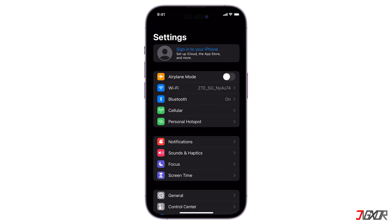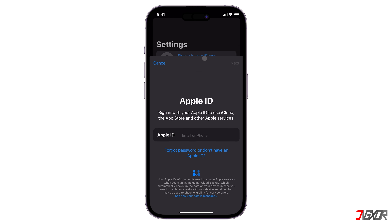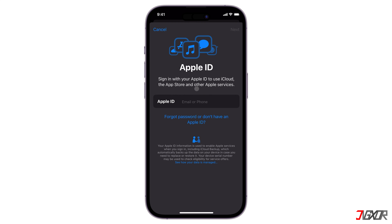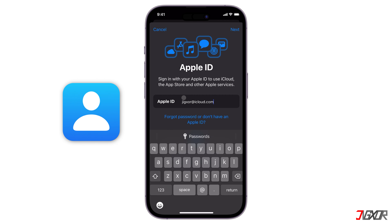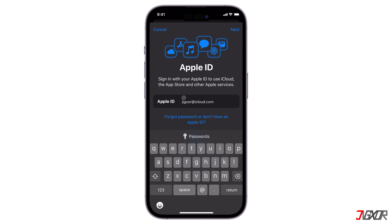Once your device is no longer actively logged into an account, tap the Sign In button above the Settings main dashboard. Here you have two options: either log in to an existing account or create a new one.